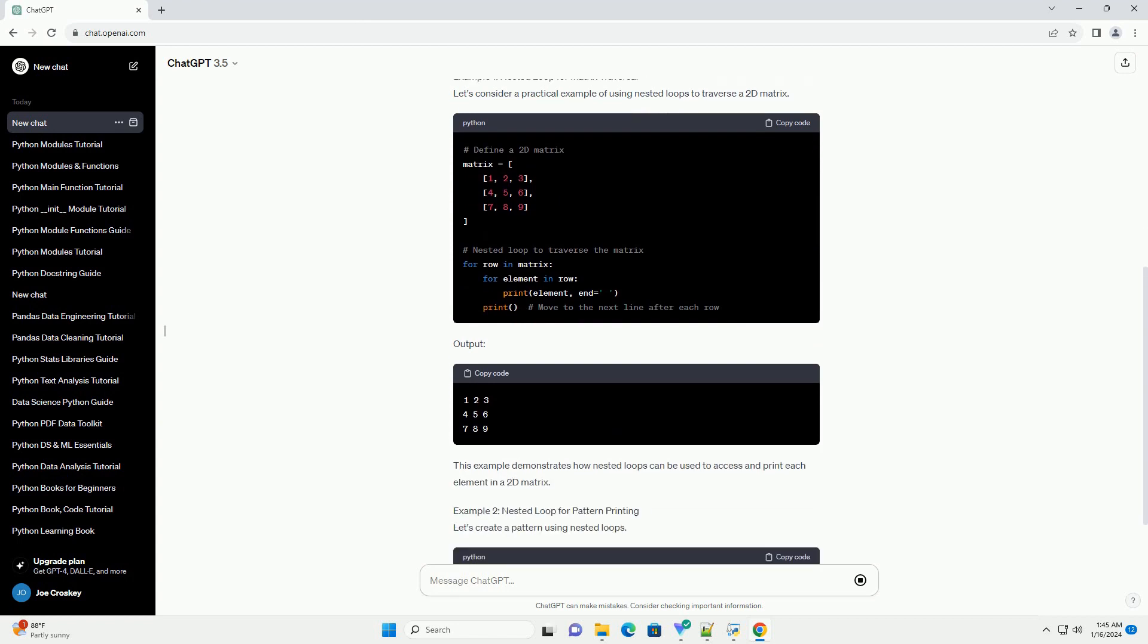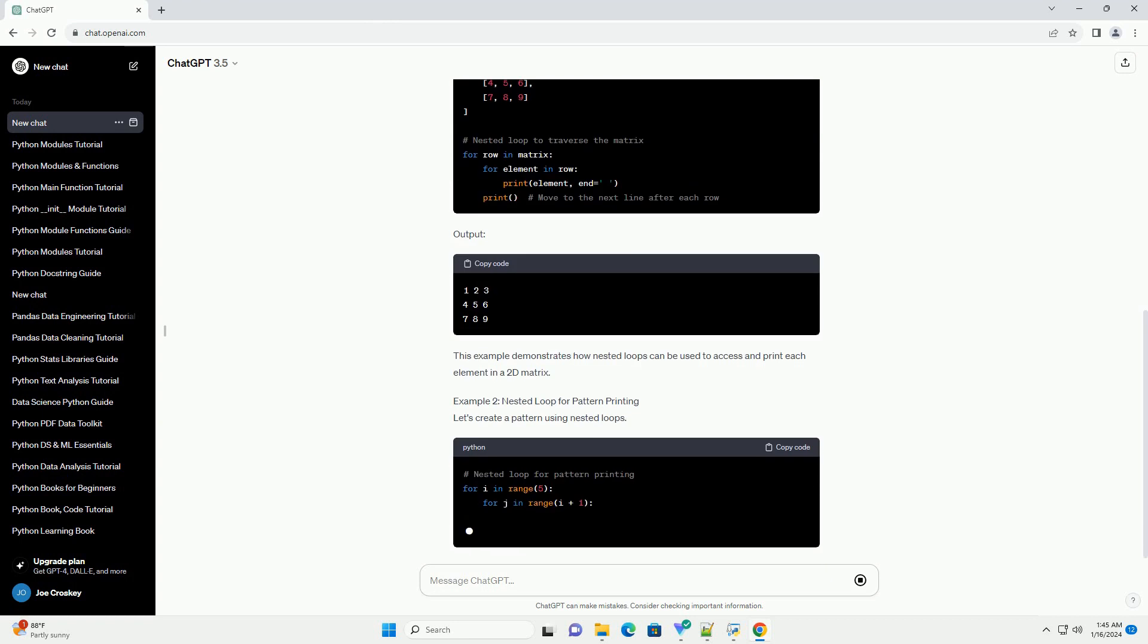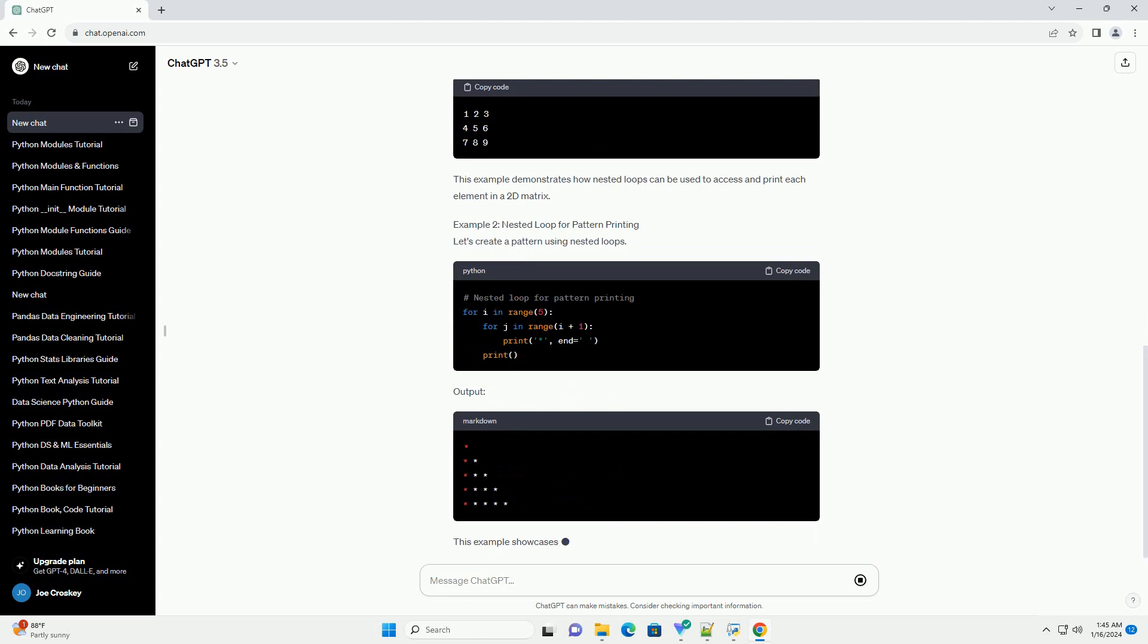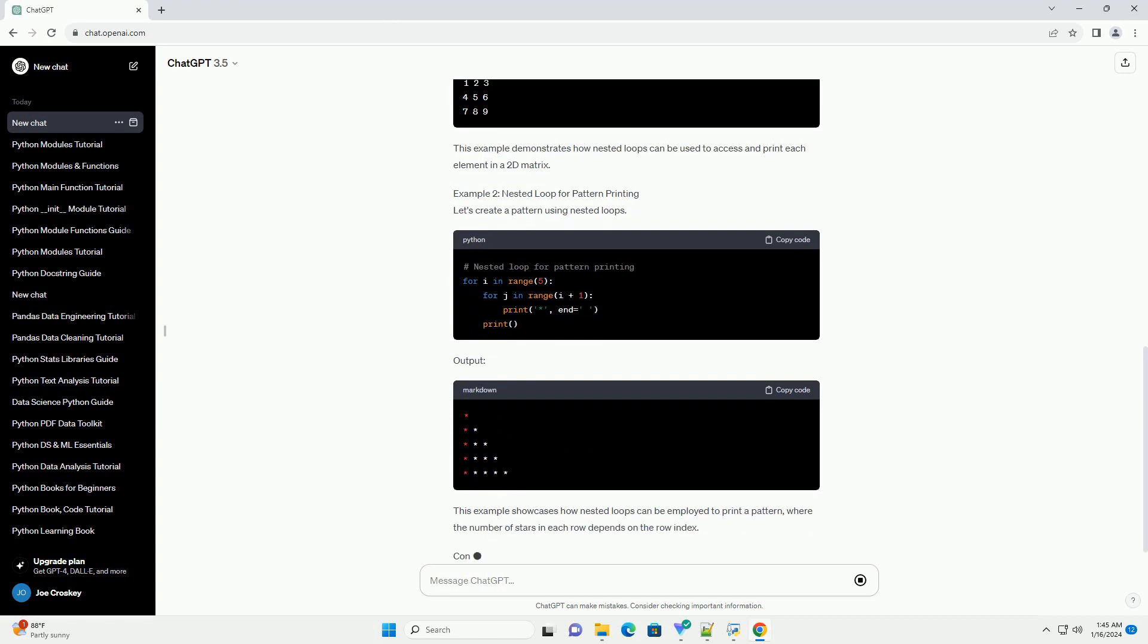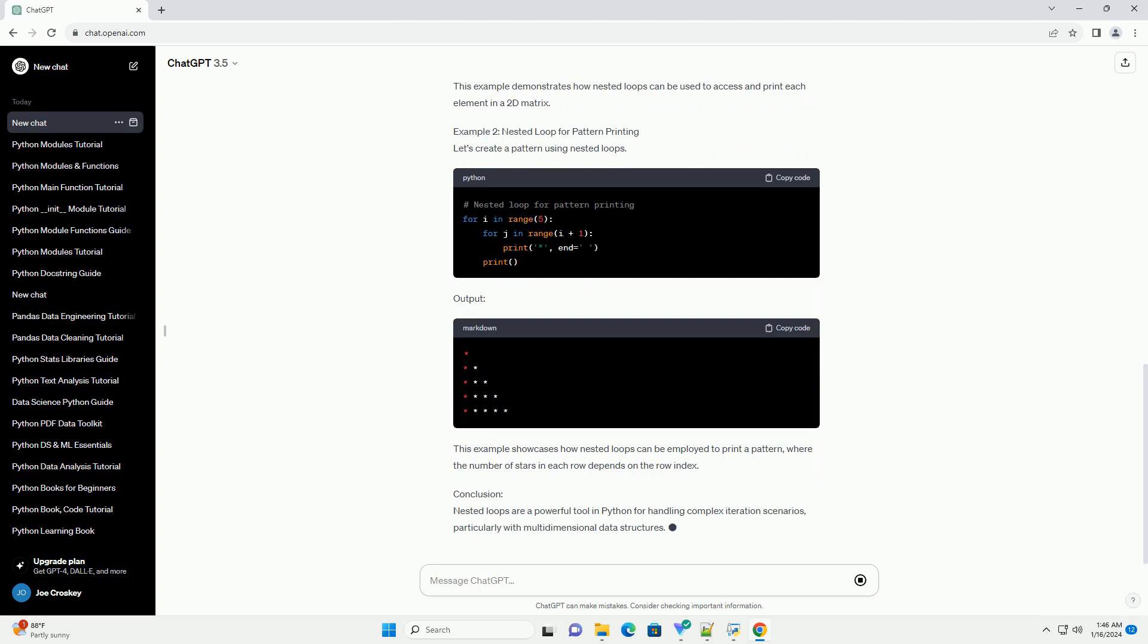The general structure looks like this. Here, the inner loop is indented within the code block of the outer loop. The inner loop will be executed for each iteration of the outer loop.